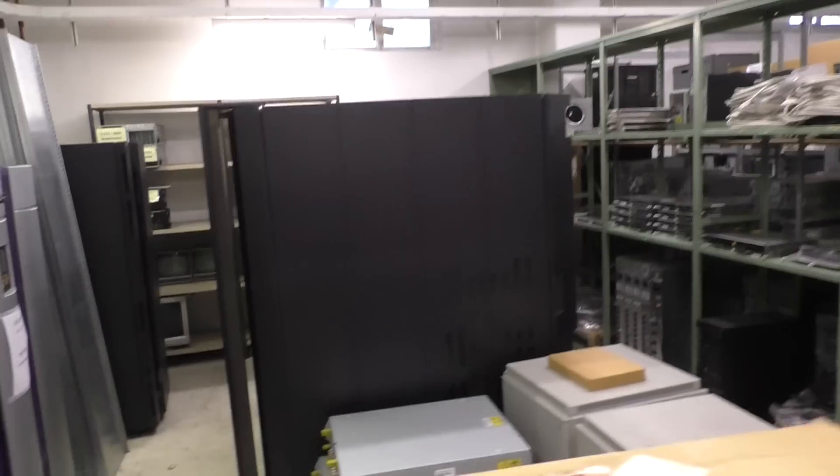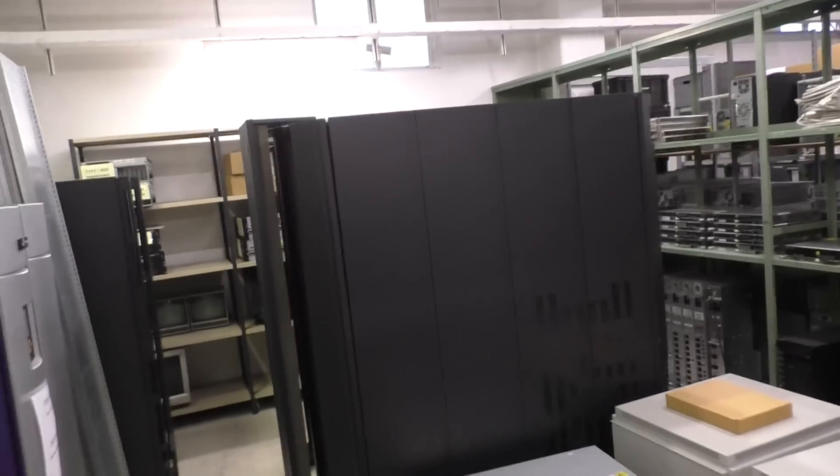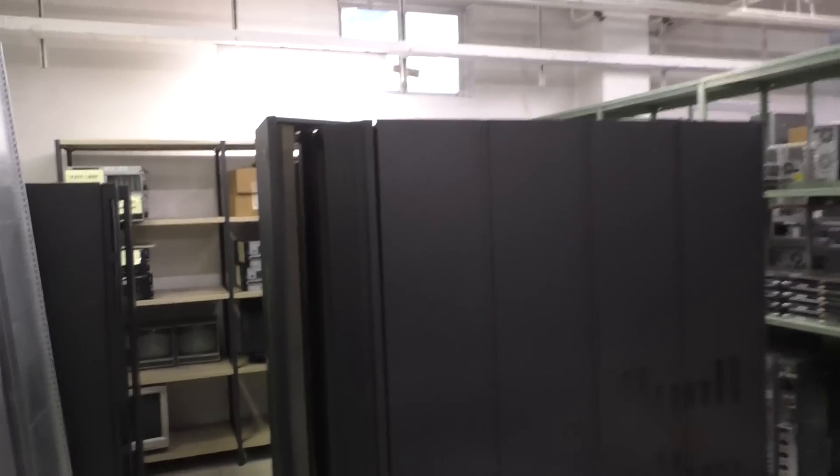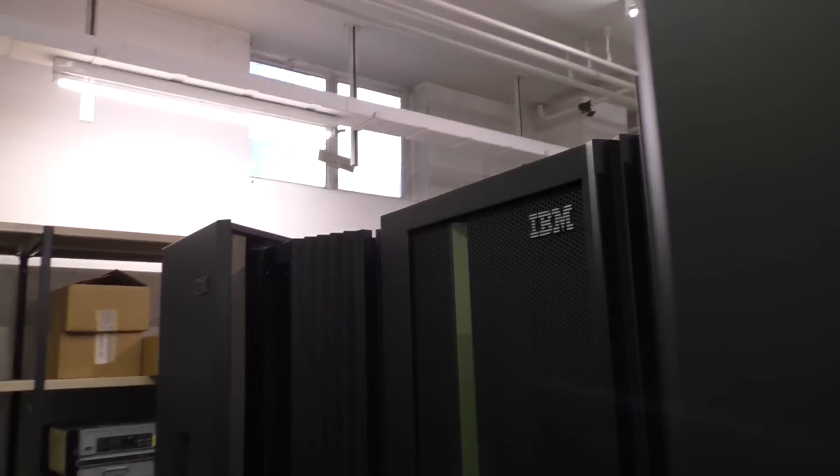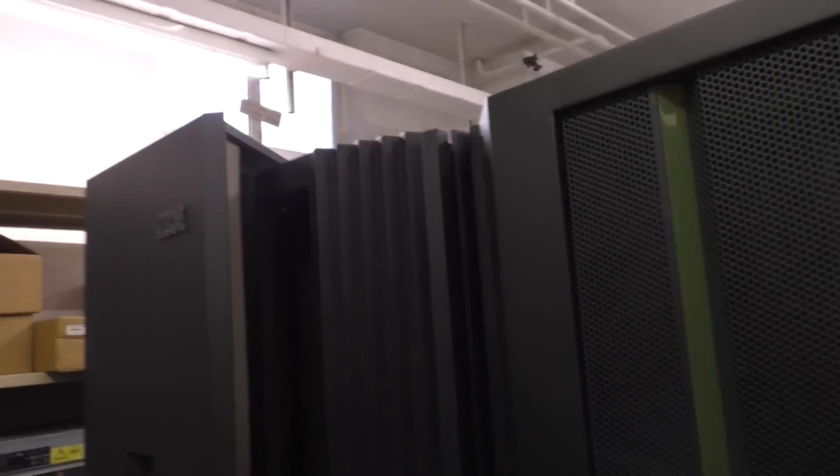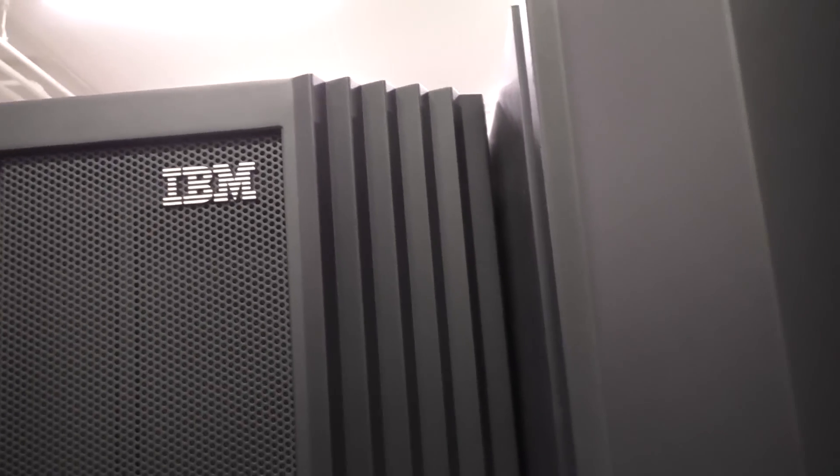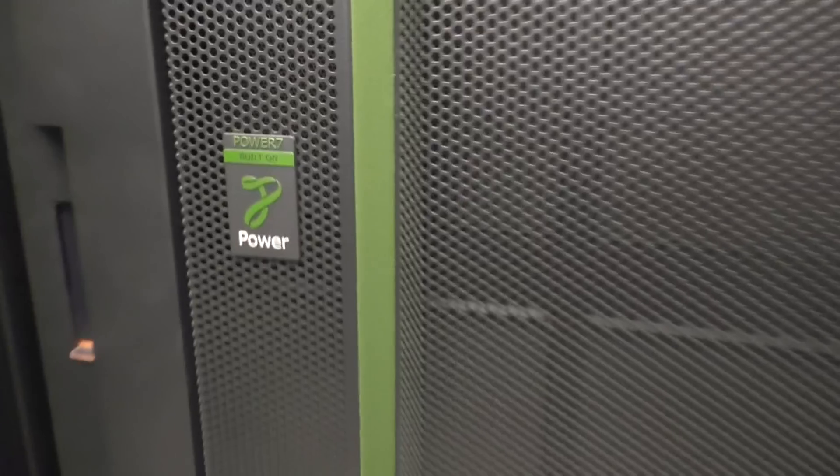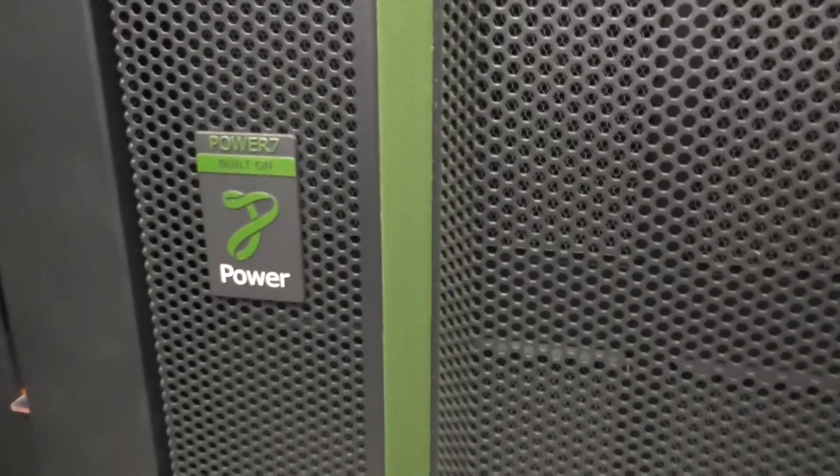This is in our basement. You see there are some big IBM mainframe computers. They are still used as spare part donators. And who knows, maybe sooner or later they are stars in one of my videos.